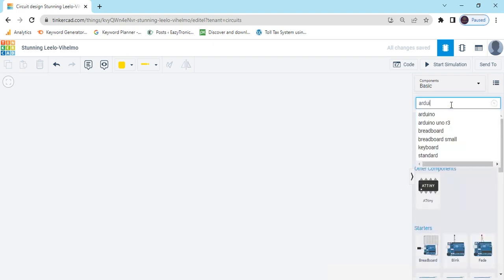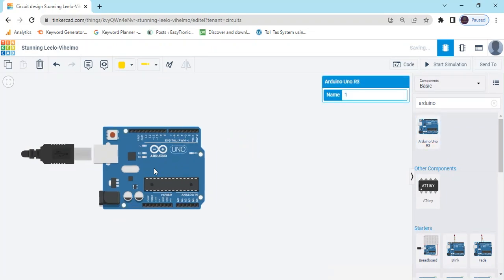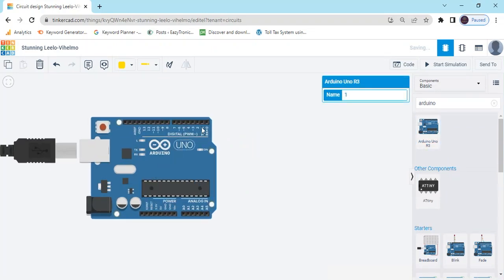First we search Arduino UNO. This is the Arduino UNO. This is like a mini brain. There is 0 to 13 digital pins.